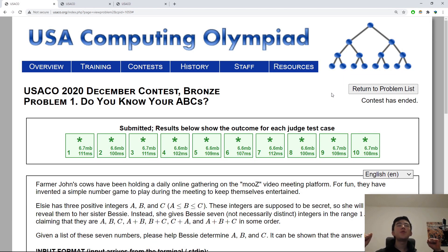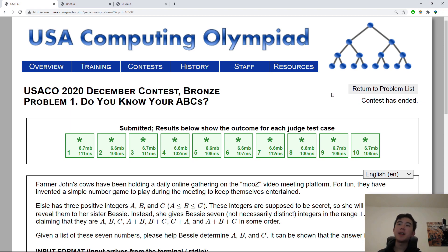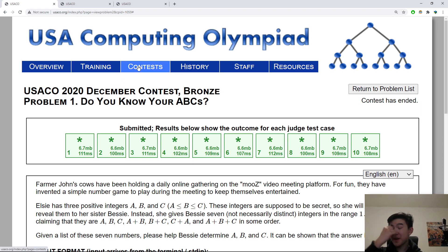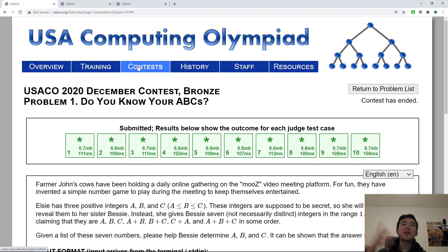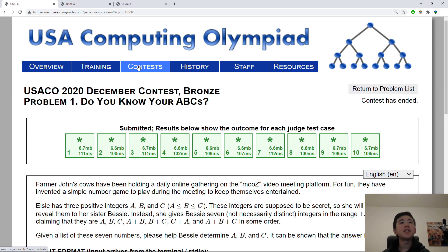Hello! Welcome to another year of USACO! The December contest of 2020 just happened actually two weeks ago and I competed in the gold division. I didn't do so well actually. I scored around 280, which was nowhere near enough to make the cutoff. It was 600, so I solved partials on all three problems. I need to do more practice obviously, and I need to learn C++ instead of just using Python.